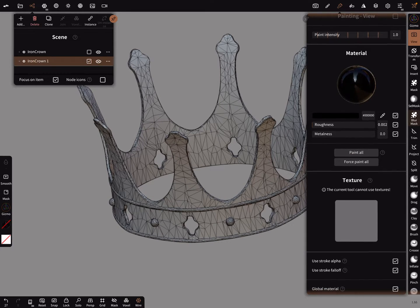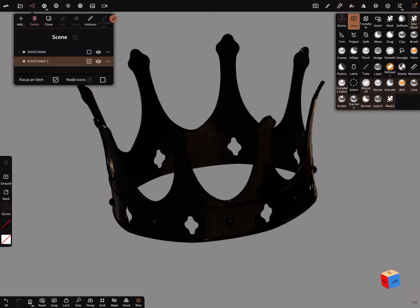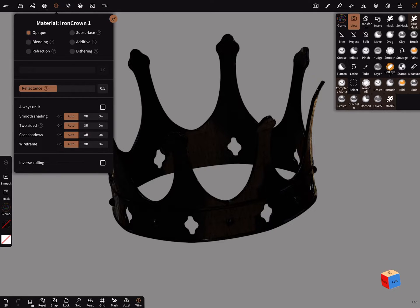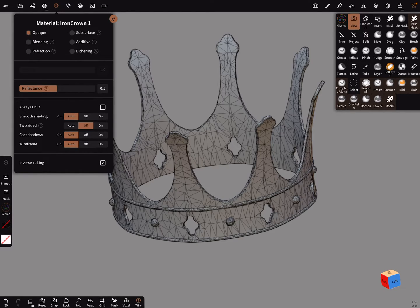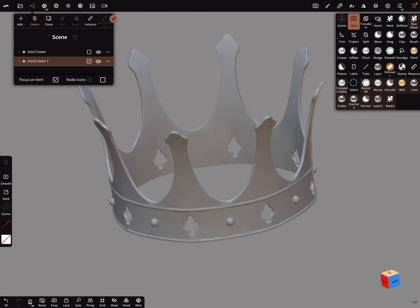This second mesh, paint in the color you want the outline, for example black. In the material settings, change the setting two-sided to off, and check the inverse culling checkbox. Then you see nothing. I turn the wireframe off.